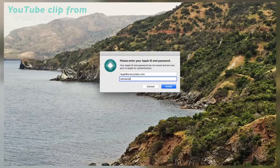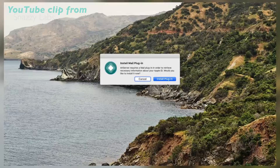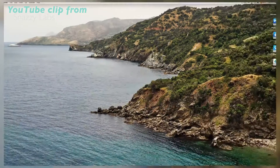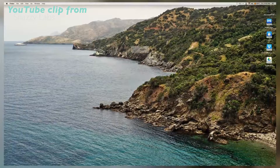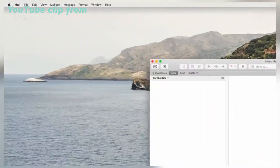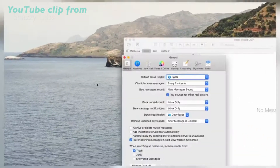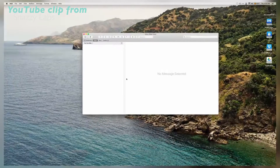After that, AltServer will prompt us to install the mail plugin. This is only necessary on macOS, but it is required to spoof app signing. Quit the Mail app if it's running in the background and enter your password to grant AltServer permission to install the plugin. If that dialog box went away, you can also find it in the AltServer menu by clicking Install Mail Plugin. Then open Mail, Preferences, Manage Plugins, and enable AltPlugin.mailbundle.